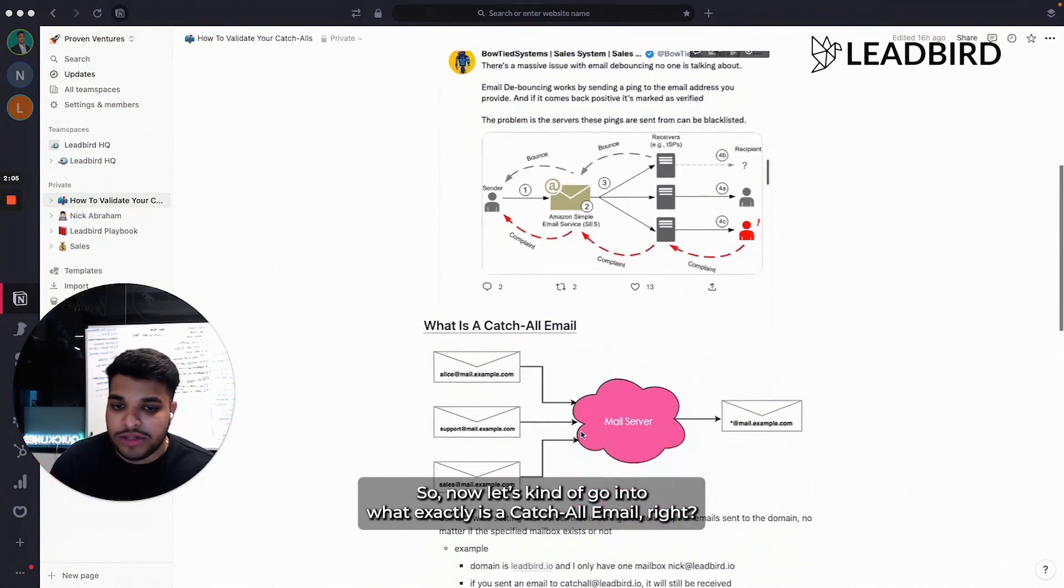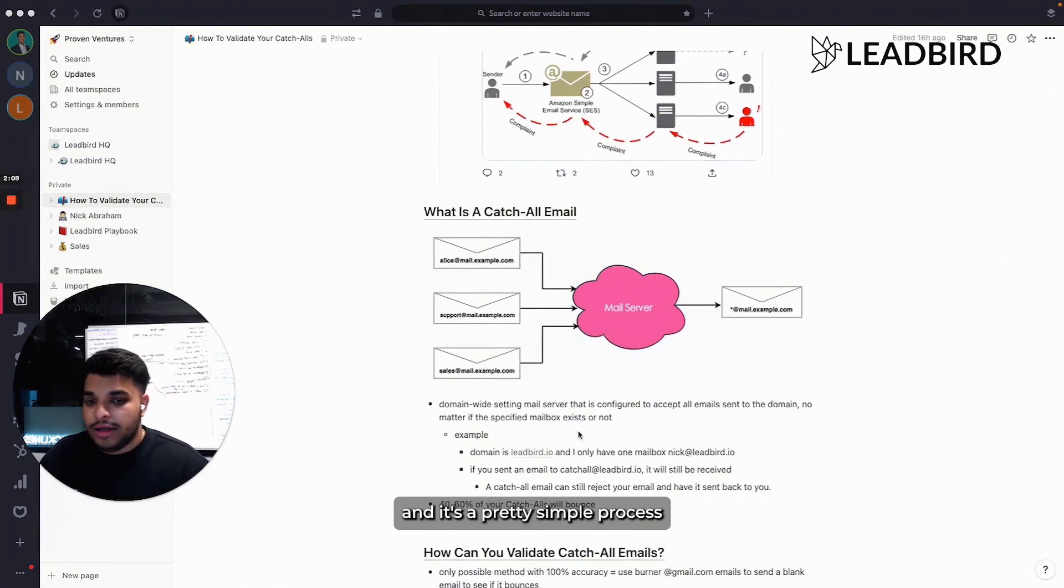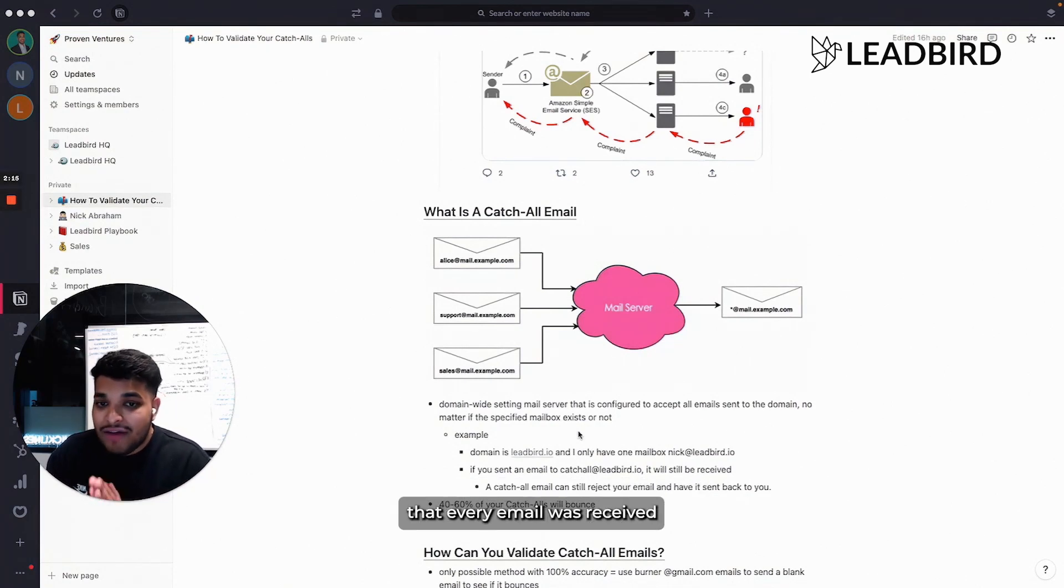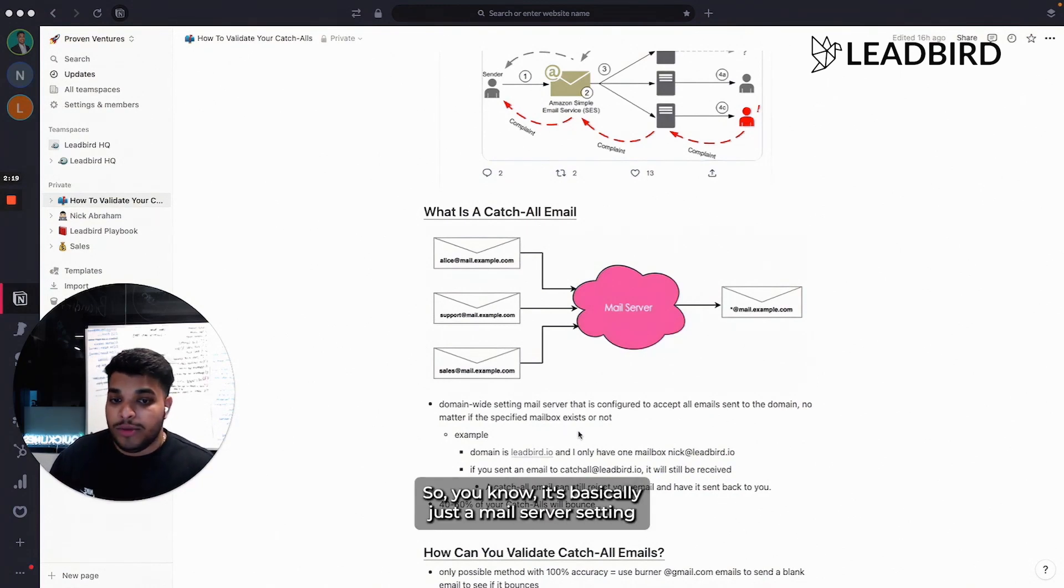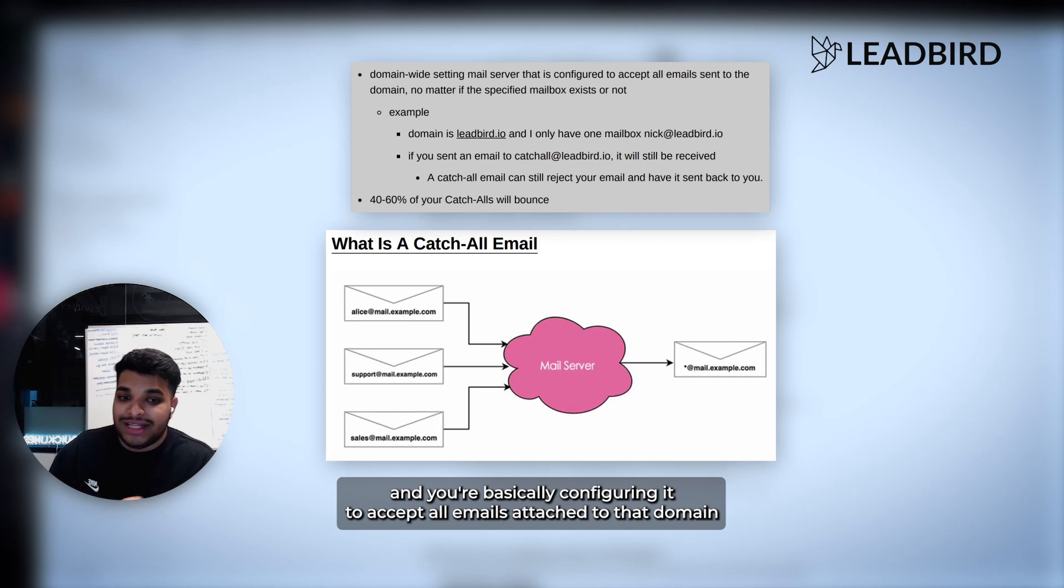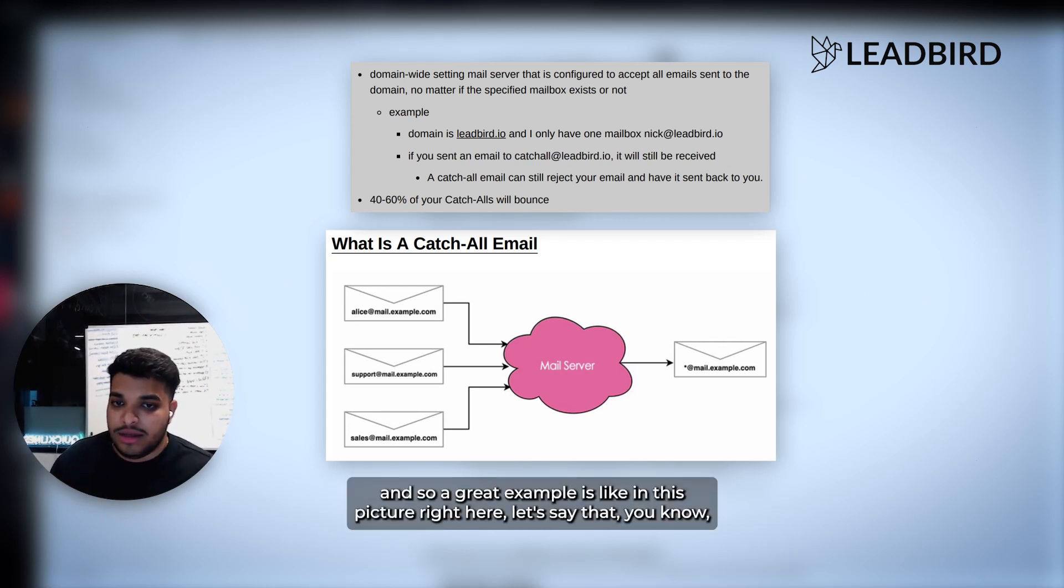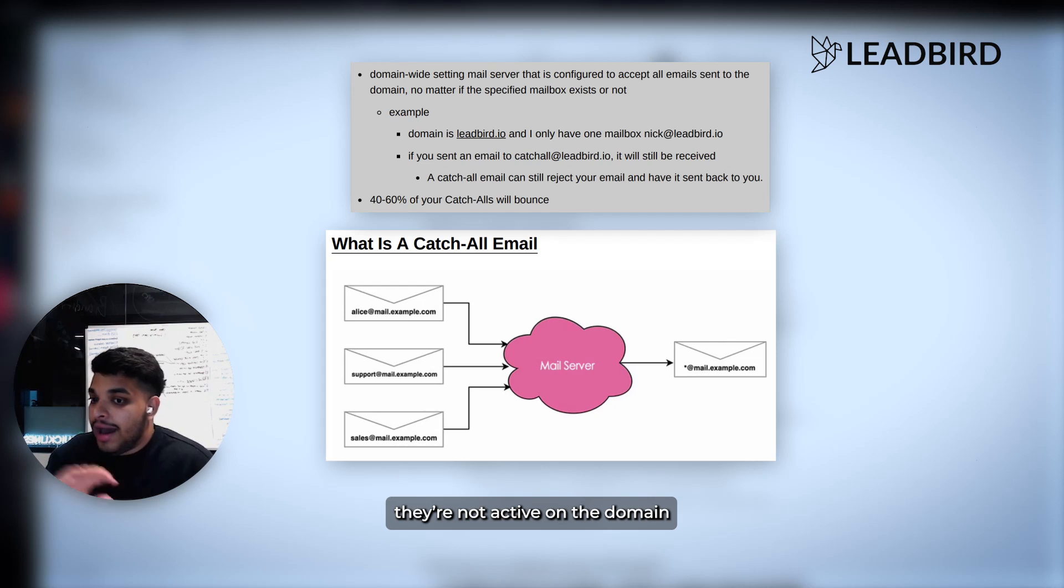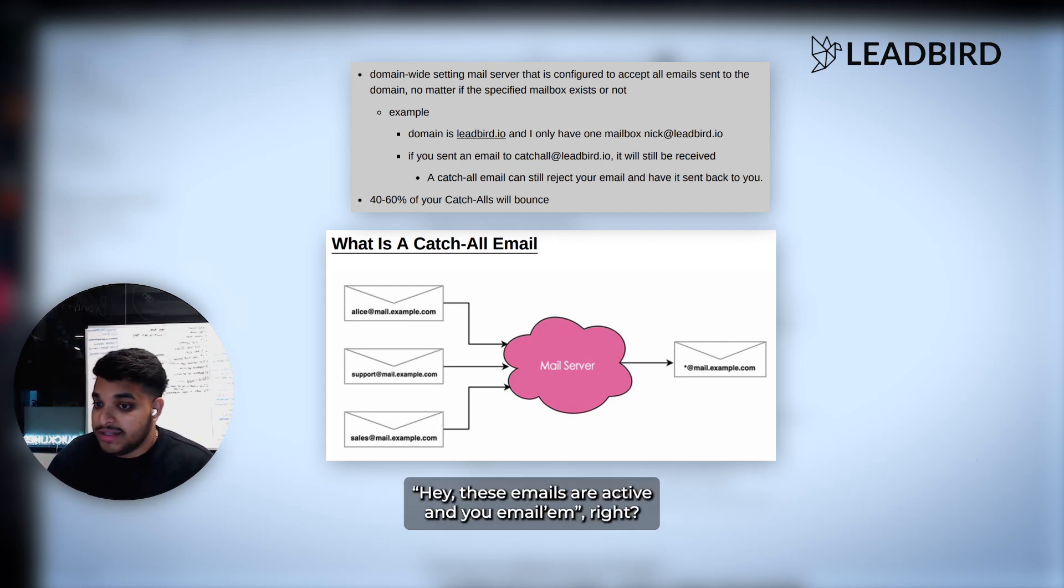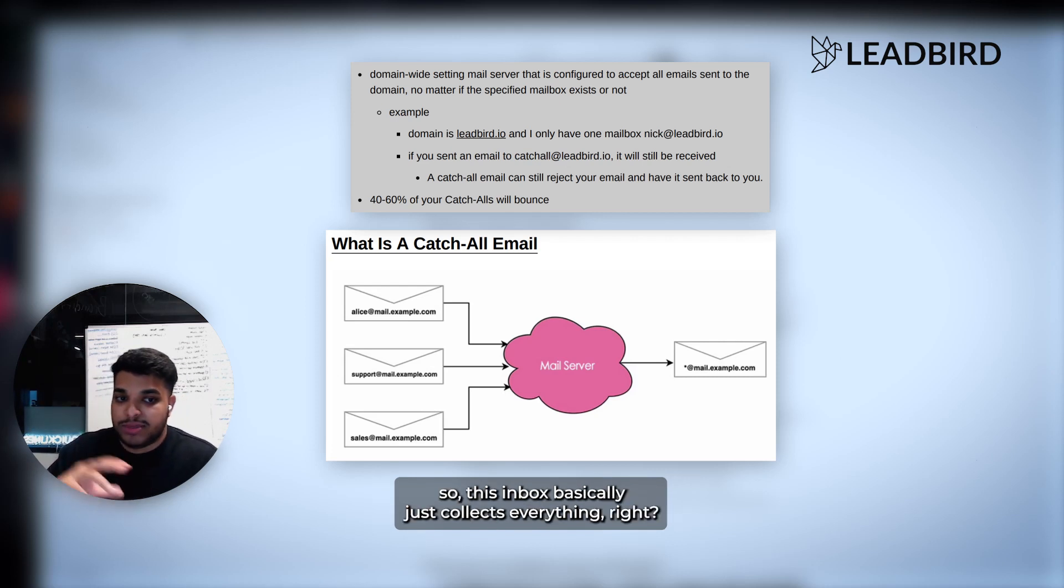Now let's go into what exactly is a catch all email. It's a pretty simple process. You see this a lot in government organizations like hospitals. They want to make sure that every email was received and that nothing goes missing. It's basically just a mail server setting. You're configuring it to accept all emails attached to that domain, even if there isn't a mailbox that is existing or not. A great example is in this picture - let's say that Alice, support, and sales are emails that are not active on the domain. But for some reason you think these emails are active and you email them. Basically, it's still going to be received in like a syncing inbox. This inbox basically just collects everything.